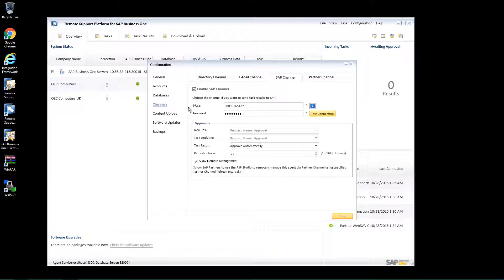If an installation update to RSP 3.2 occurs without a technical user, then no more tasks will be retrieved from SAP and no more task results will be sent to SAP. In order to ensure that the technical user is maintained and the communication to SAP is properly configured in RSP 3.2, the upgrade package needs to be downloaded from the SAP Business One Software Download Centre and executed manually.